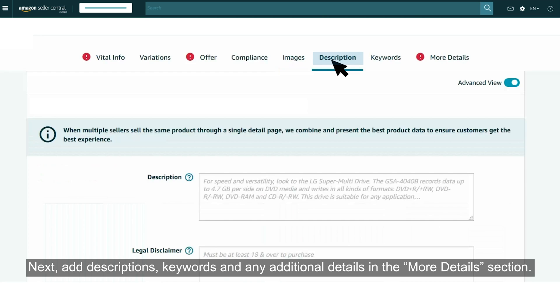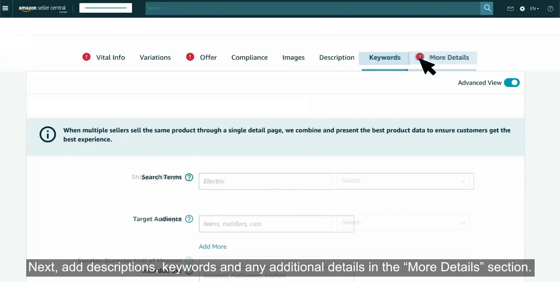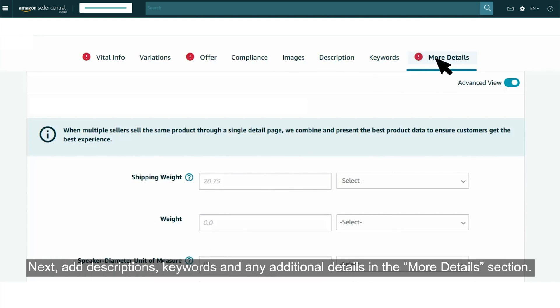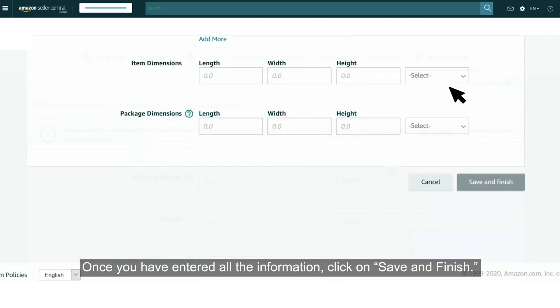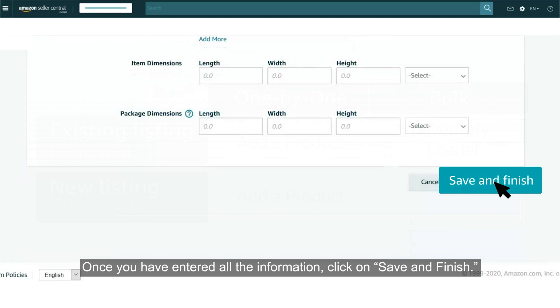Next, add descriptions, keywords and any additional details in the More Details section. Once you have entered all the information, click on Save and Finish.